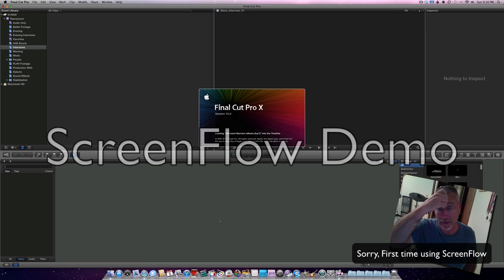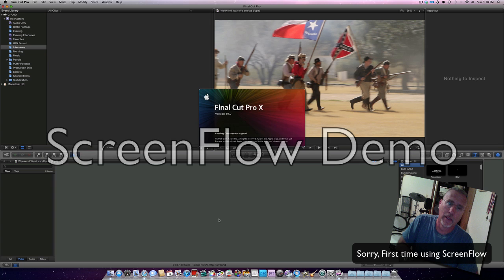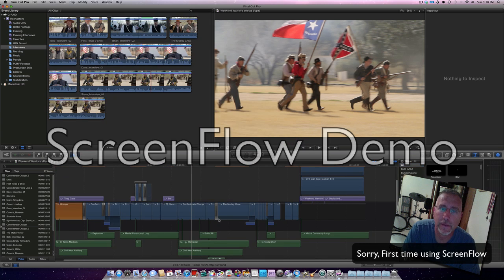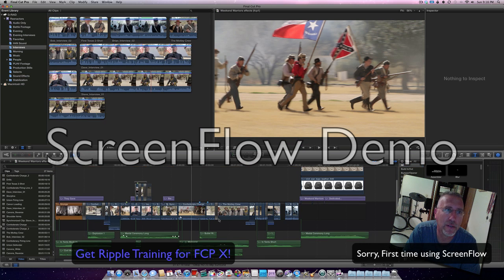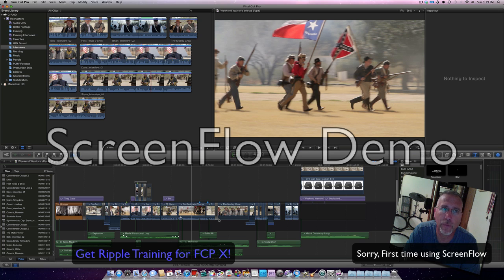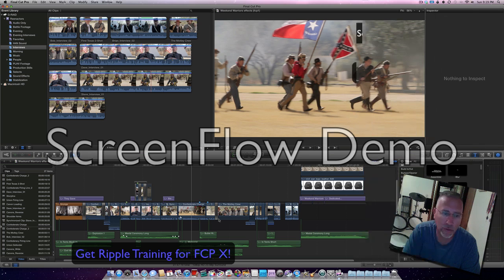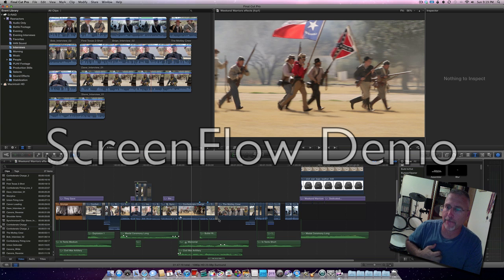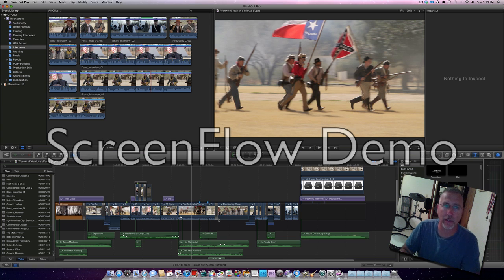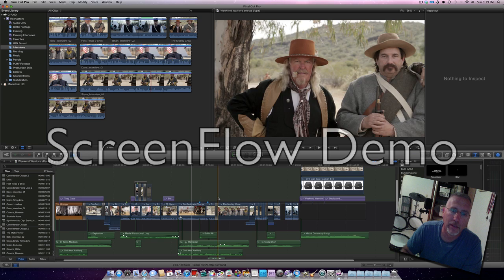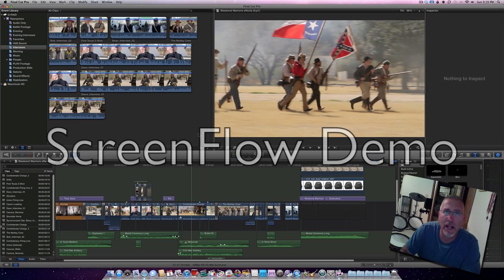It took a full nine minutes to render and output for Apple TV inside the program. Nine minutes versus only about two and a half minutes using Elgato, same quality Apple TV.